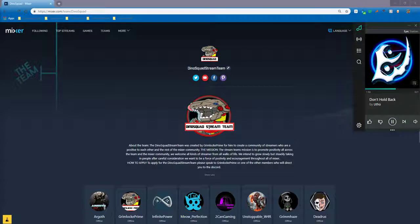We are a community created to promote positivity and encouragement across Mixer and across all platforms that we are attached to.